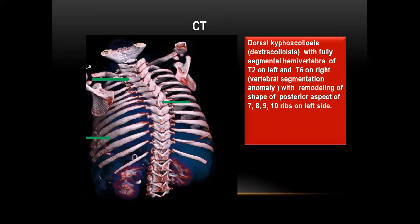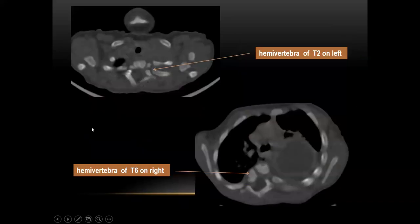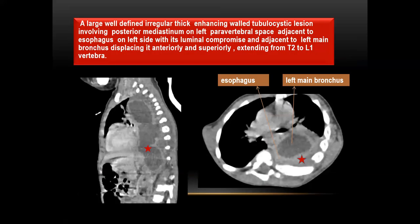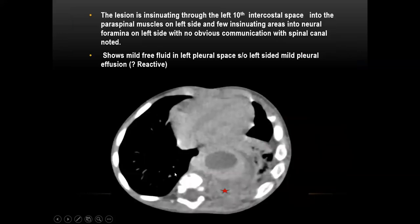The child underwent a CT scan which shows dorsal kyphoscoliosis with fully segmented hemivertebra of T2 on the left and T6 on the right — that is a vertebral segmentation anomaly — with remodeling of the posterior aspect of the 7th, 8th, 9th, and 10th ribs on the left side. An axial cut of the bone window shows hemivertebra of T2 on the left and T6 on the right. Also shows a large, well-defined, irregular, thick enhancing wall tubular cystic lesion in the posterior mediastinum in the left paravertebral space, adjacent to the esophagus on the left side, with the left main bronchus being displaced anteriorly and superiorly, and the lesion extending from T2 superiorly to L1 vertebra inferiorly. The lesion is insinuating through the left 10th intercostal space into the paraspinal muscles on the left side, with a few insinuating areas into the left neural foramina.